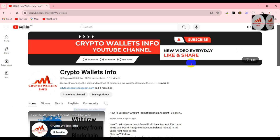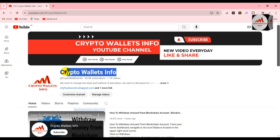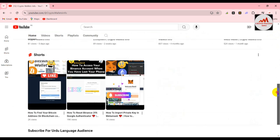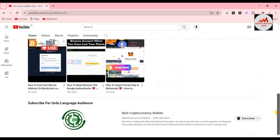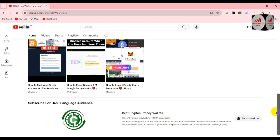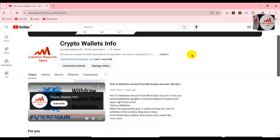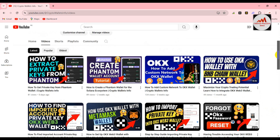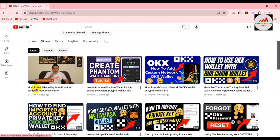Before we start, please subscribe to my channel — my channel name is Crypto Wallet Info — and also press the bell icon button if you need to get new video notifications. If you need the same information in Urdu language, you can join my other channel, Best Cryptocurrency Wallets. If you visit my YouTube channel and click on the video portion, you can see I have created videos about the Phantom wallet.